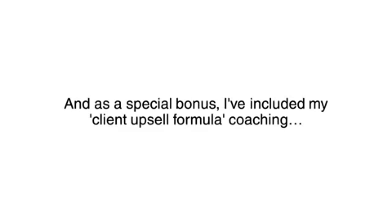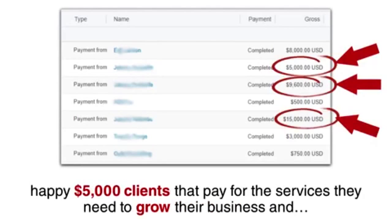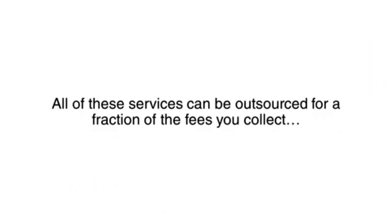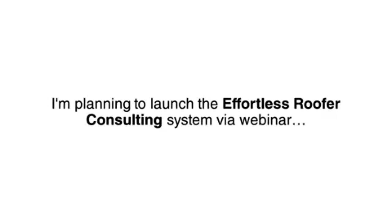And as a special bonus, I've included my client upsell formula coaching completely free with this program. You'll learn the service that I resell to turn $500 clients into happy $5,000 clients that pay for the services they need to grow their business and see an incredible return on their investment. All of these services can be outsourced for a fraction of the fees you collect, earning you a healthy recurring profit every month.